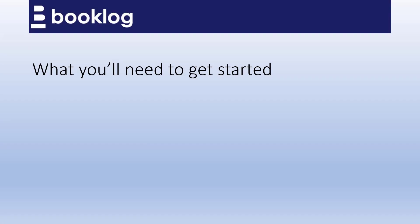Booklog's direct-to-home interface with Ingram is free functionality. If your version of Booklog is 11.1 or higher, then the direct-to-home interface is built-in and ready for you to use.